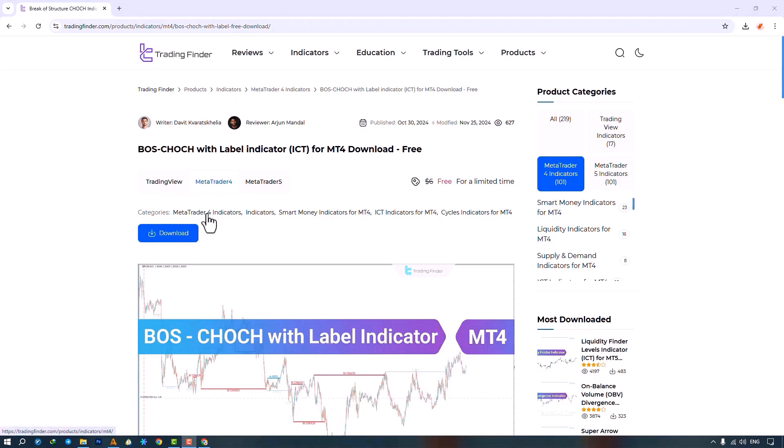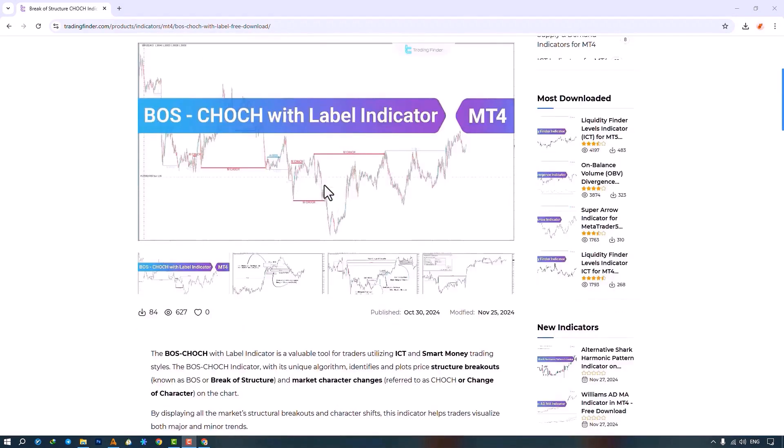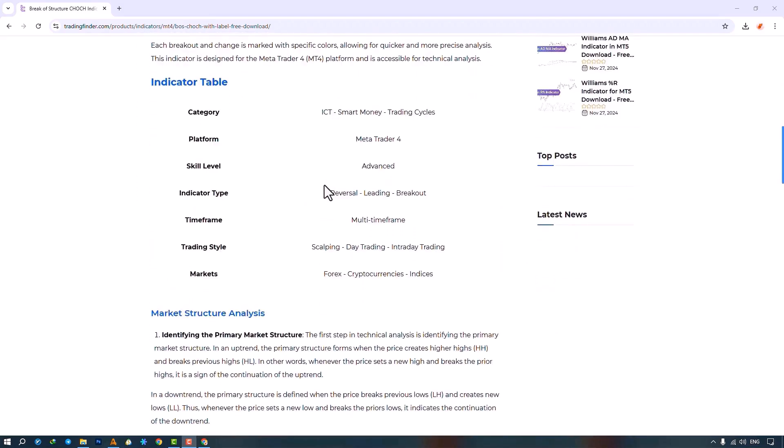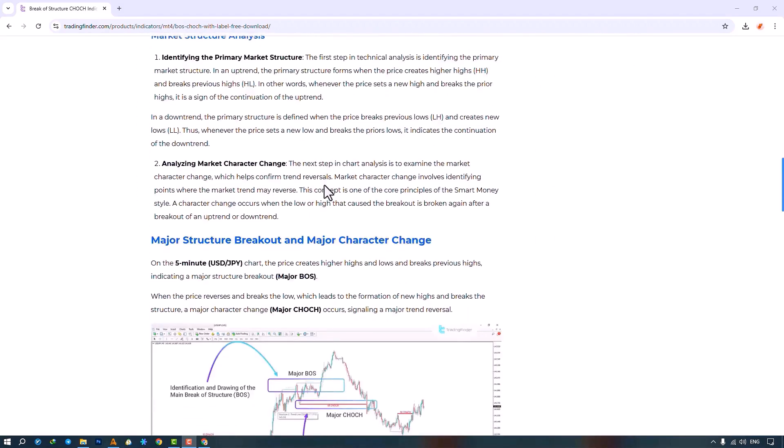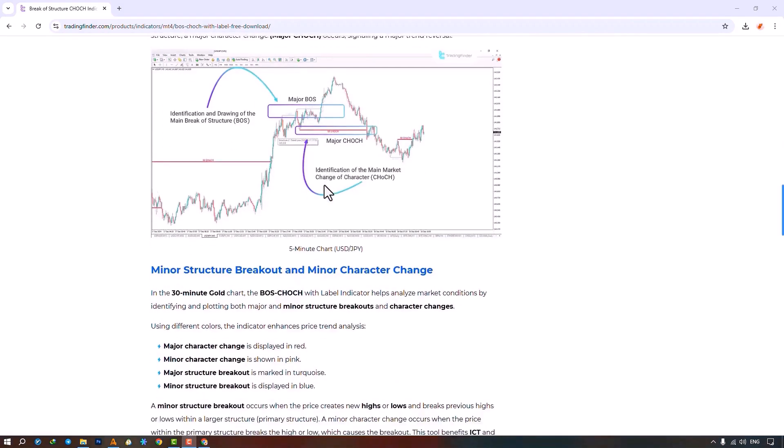Traders can also read this page to understand how the indicator works and how to use it. From the Navigator section, you select the indicator file and then drag it onto the chart to run the indicator. Just make sure to enable the Allow DLL Imports option in the common settings and then click the OK button.